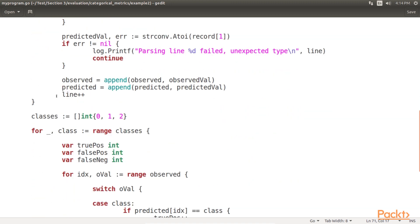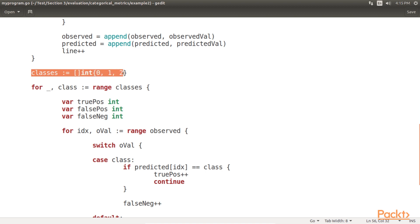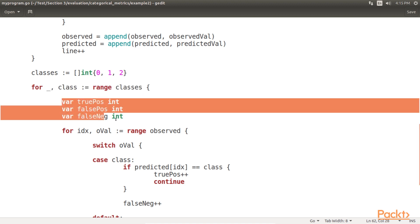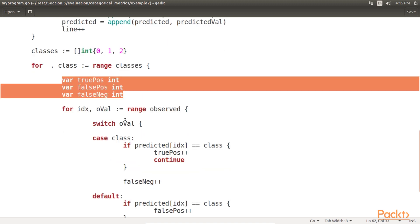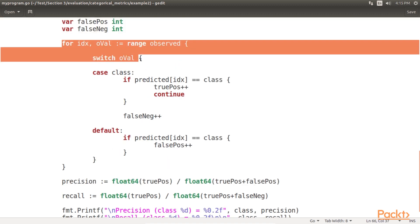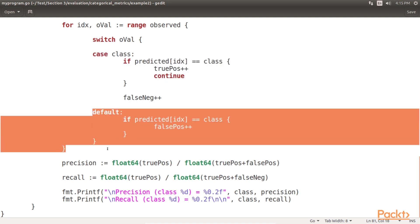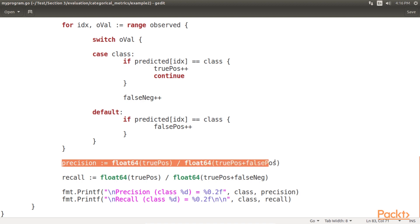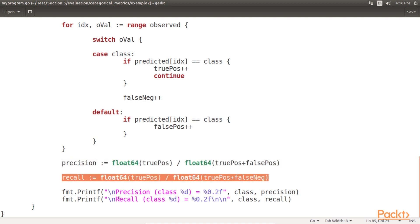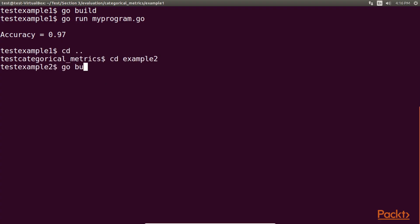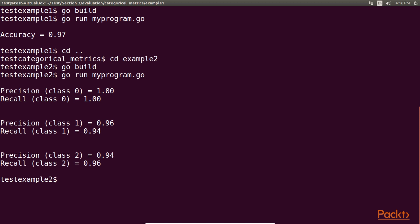The previous part of the code remains the same. Here, the classes variable contains the three possible classes in the labeled data, and we loop over each class. These variables will hold our count of true positives and false positives. We accumulate the true positive and false positive counts — if the observed value is the relevant class, we check to see if we predicted that class; if the observed value is a different class, we check to see if we predicted a false positive. Finally, we calculate precision and recall, and output the precision value. When we run this code, we get the precision and recall of class 0, 1, and 2.